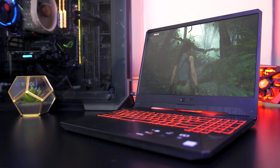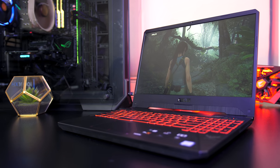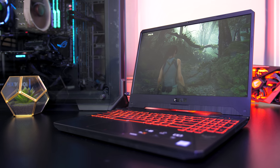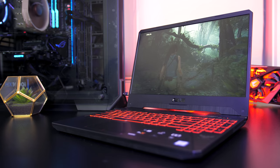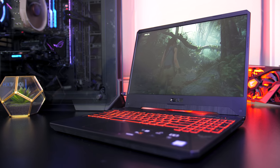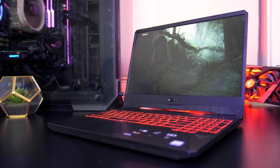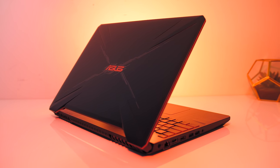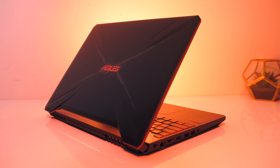The new ASUS TUF FX505 is more of a budget friendly gaming laptop compared to many others I've featured on the channel lately, so let's check it out and find out if it's one you should consider buying.